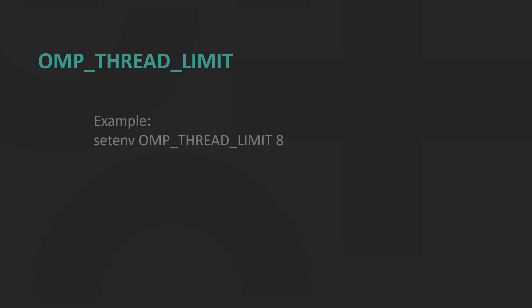OMP_THREAD_LIMIT sets the number of OpenMP threads to use for the whole OpenMP program. The value of this environment variable must be a positive integer.